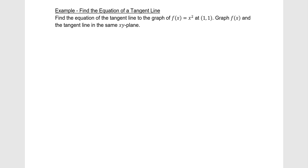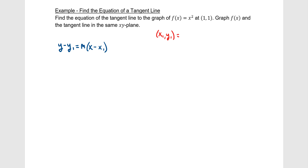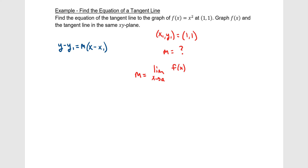Let's find the equation of the tangent line to f(x) = x² at the point (1, 1). Finding the equation of a tangent line almost always means using point-slope form: y − y1 = m(x − x1). We're given the point (1, 1), so we need the slope. We use the definition: the limit as x approaches a of (f(x) − f(a)) / (x − a). Here a = 1, so it becomes the limit as x approaches 1 of (f(x) − f(1)) / (x − 1).